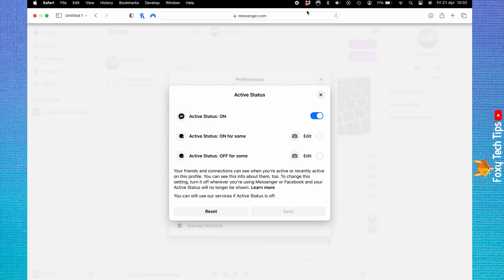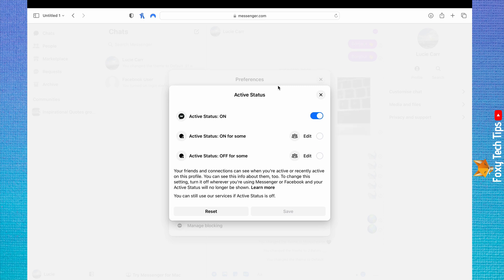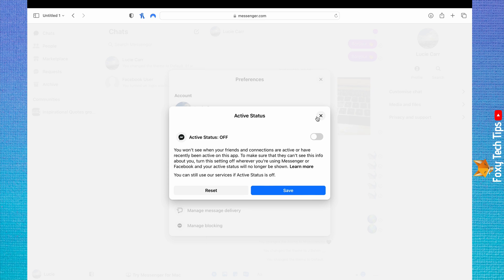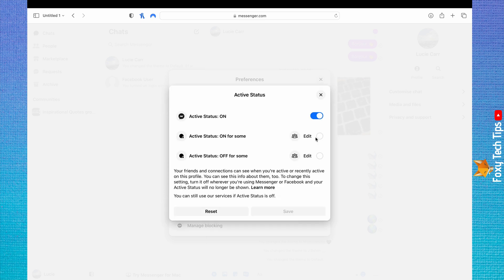Here you can turn off your active status completely by tapping the toggle to the right of Active Status. You can also choose to have the active status on for specific people, or have it off for specific people.